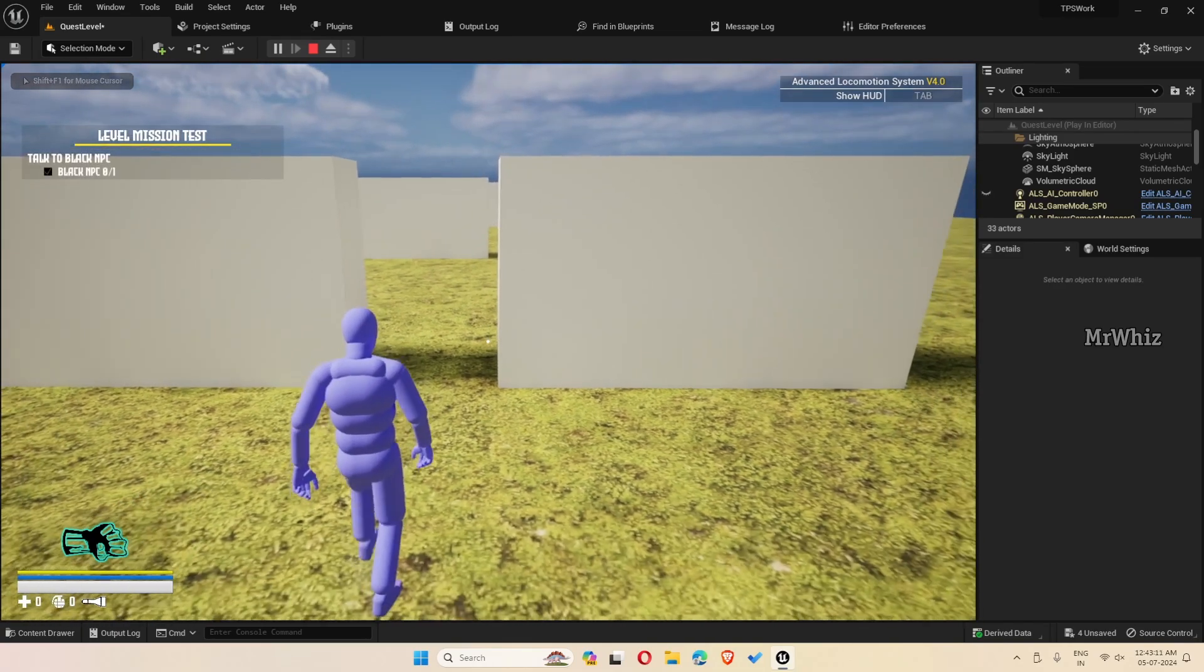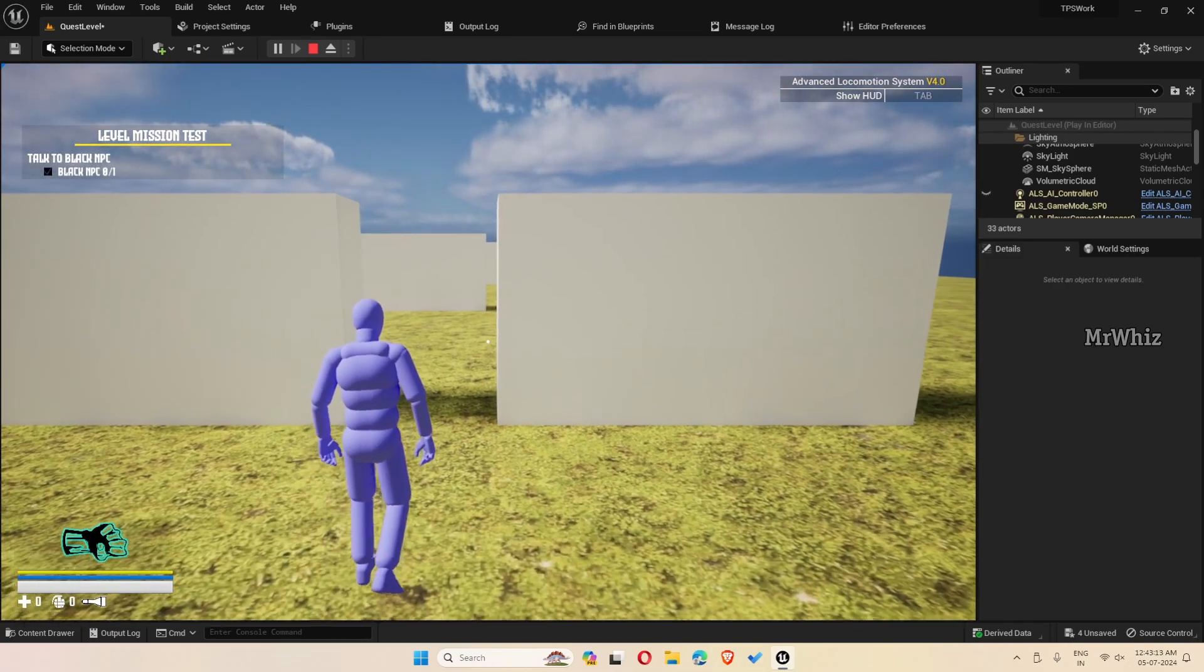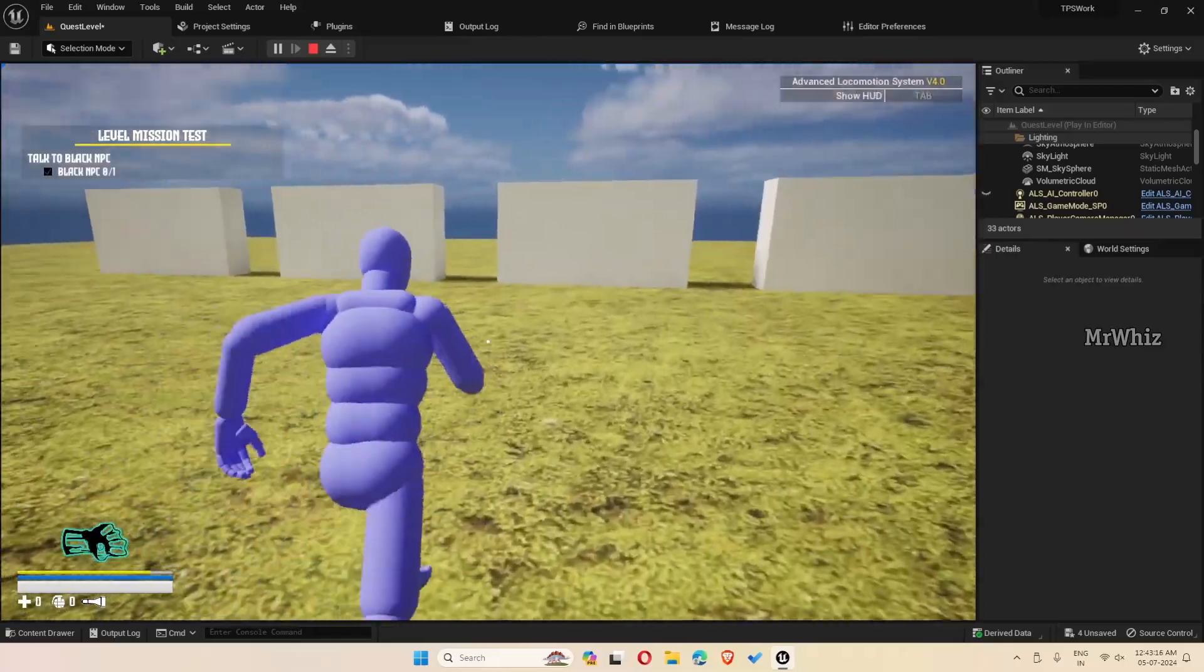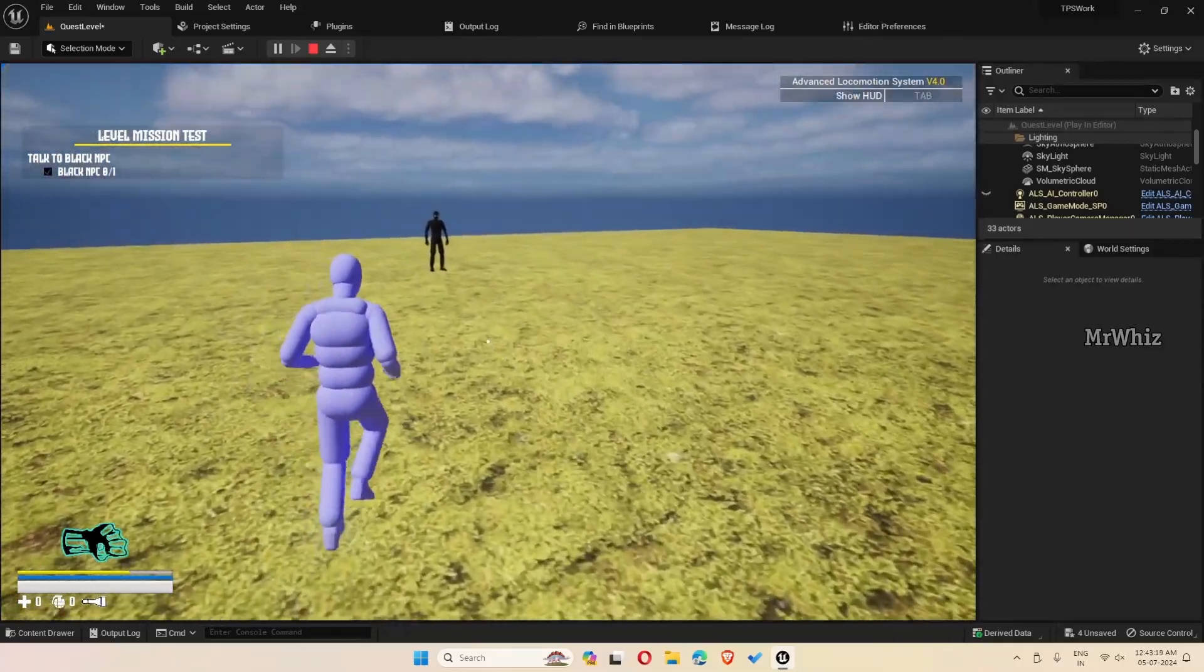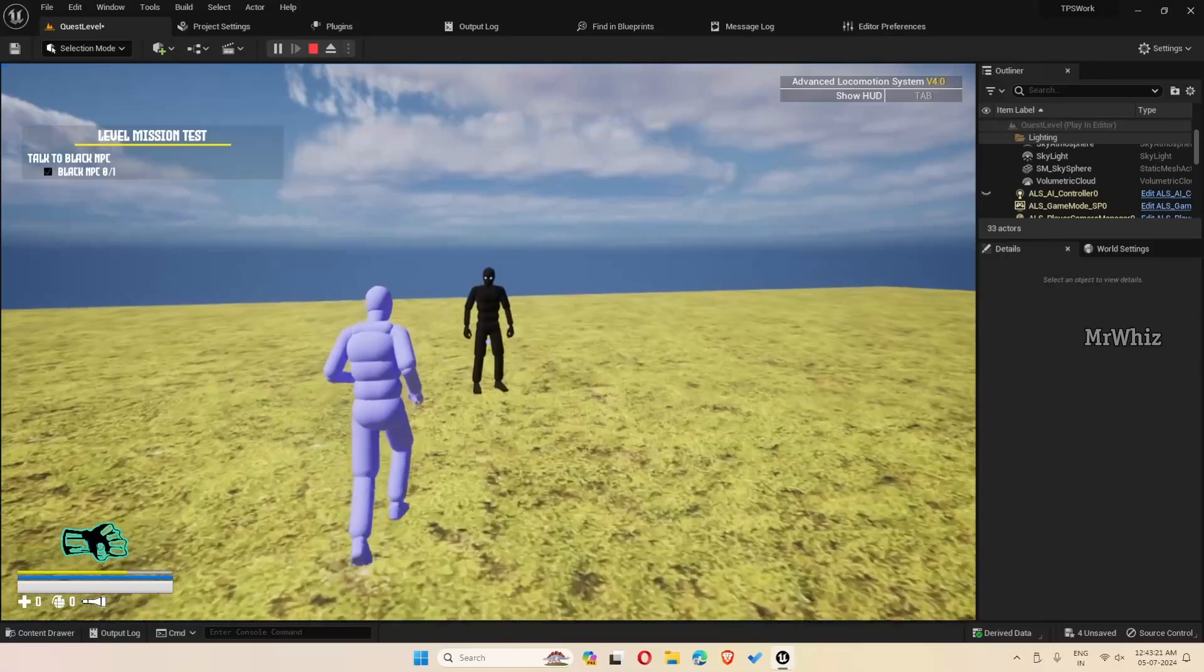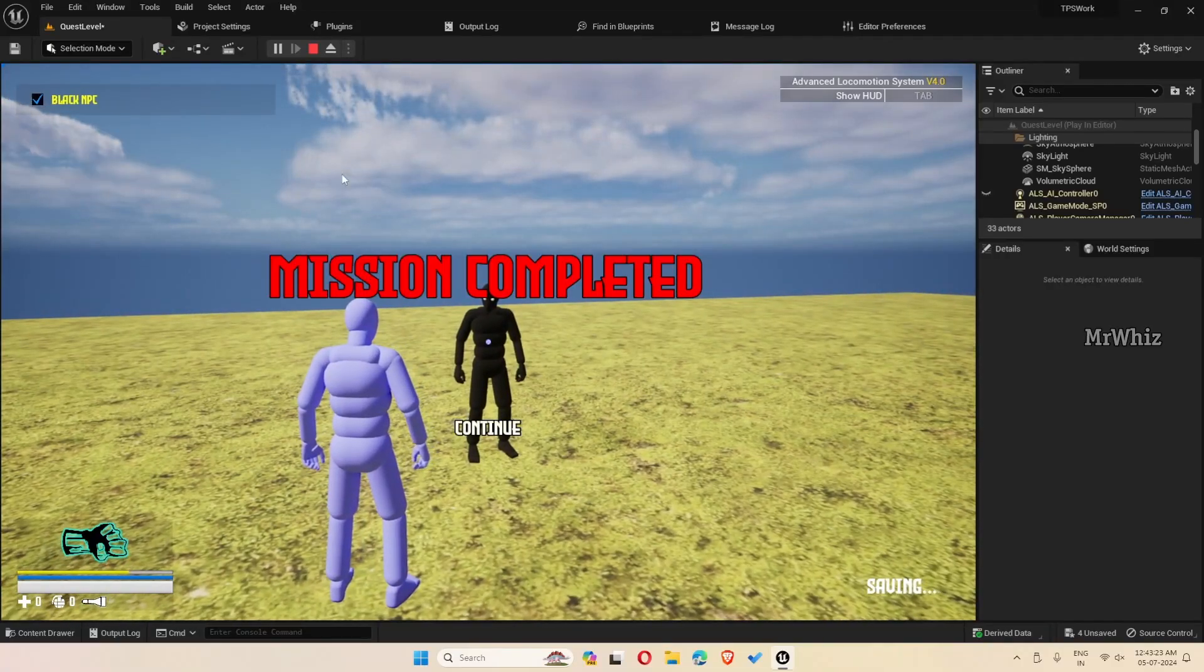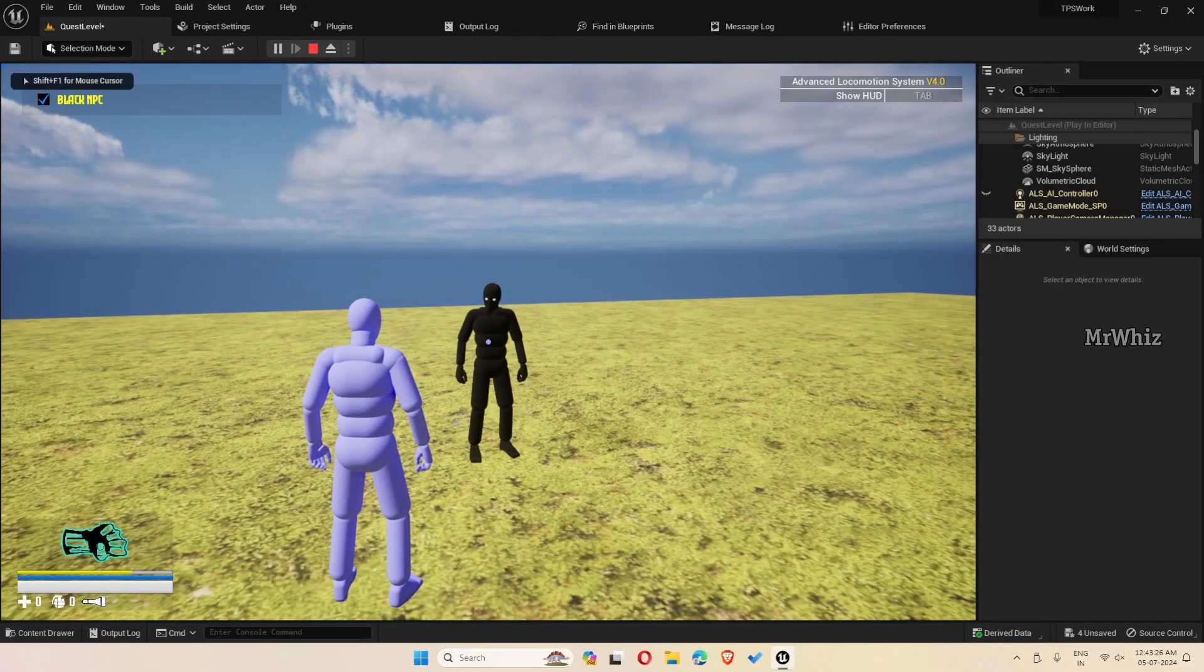So the mission has started. After the begin play, and once you complete it, you get a mission completed screen. This feature is added.